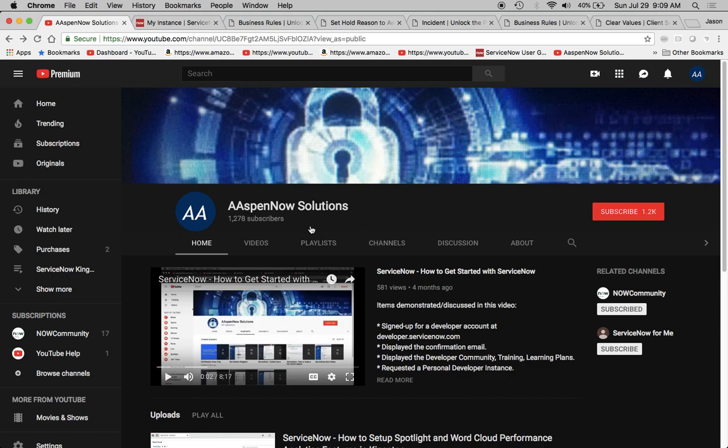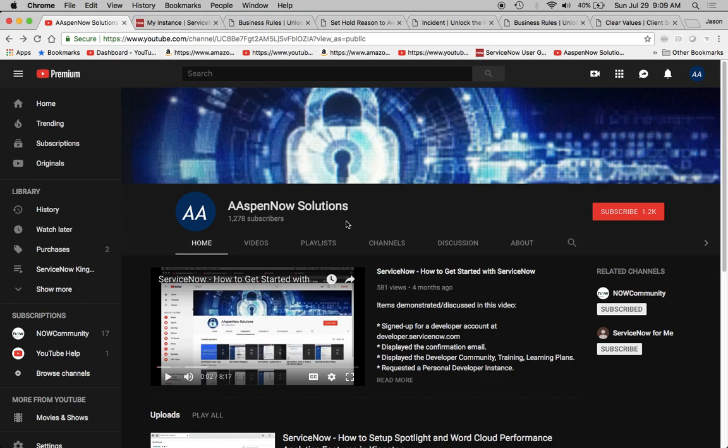Hello, my name is Jason Miller, founder of AspenNow Solutions. We're about to unlock the power of ServiceNow. I want to say thanks to all 1,278 subscribers out there. If this is your first time viewing a video on the channel, please click subscribe. It facilitates the mission of getting information out there to those who need it most.